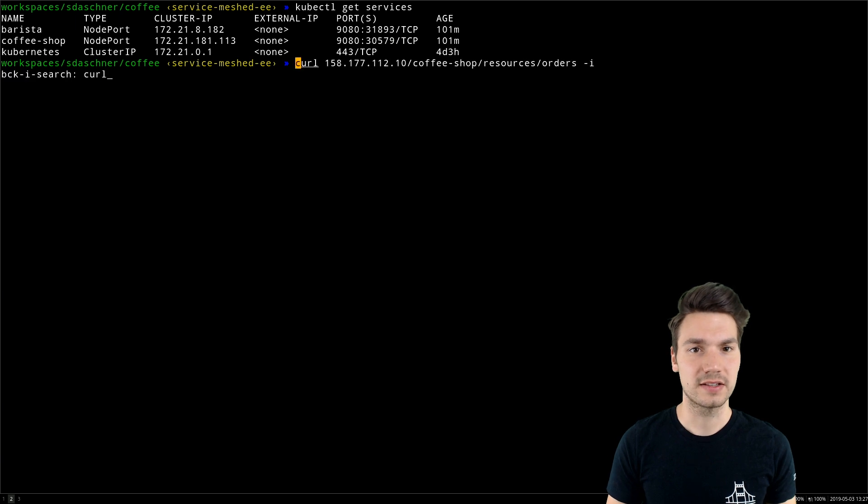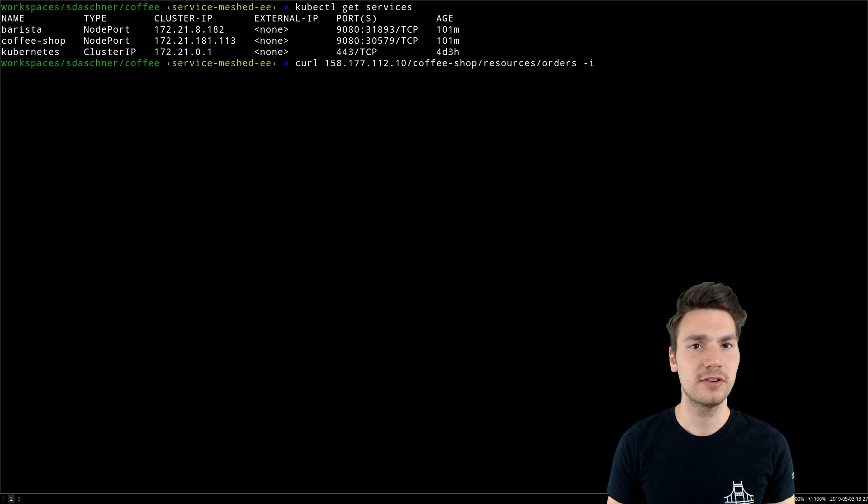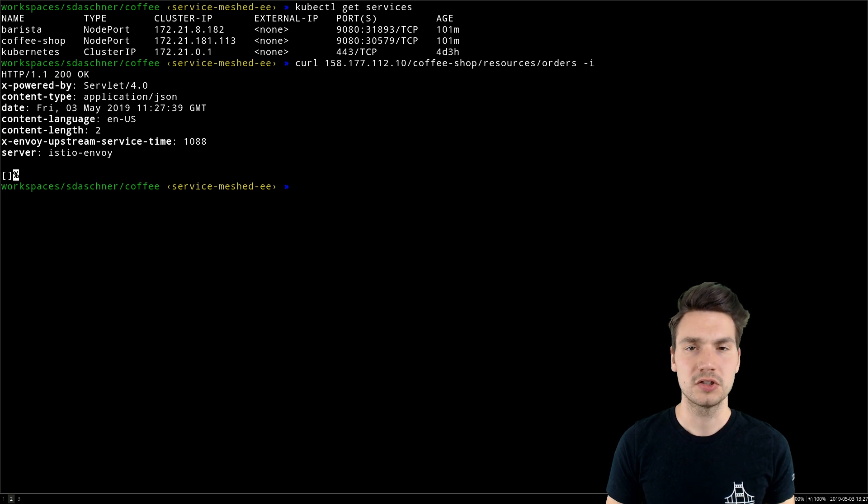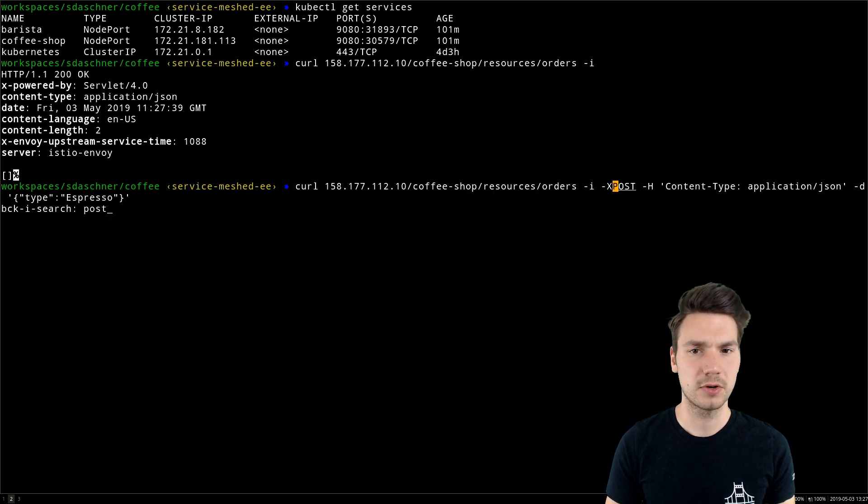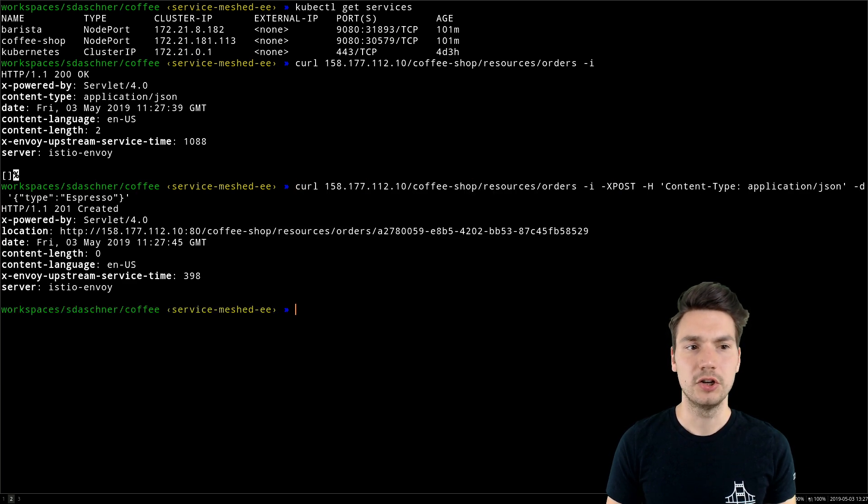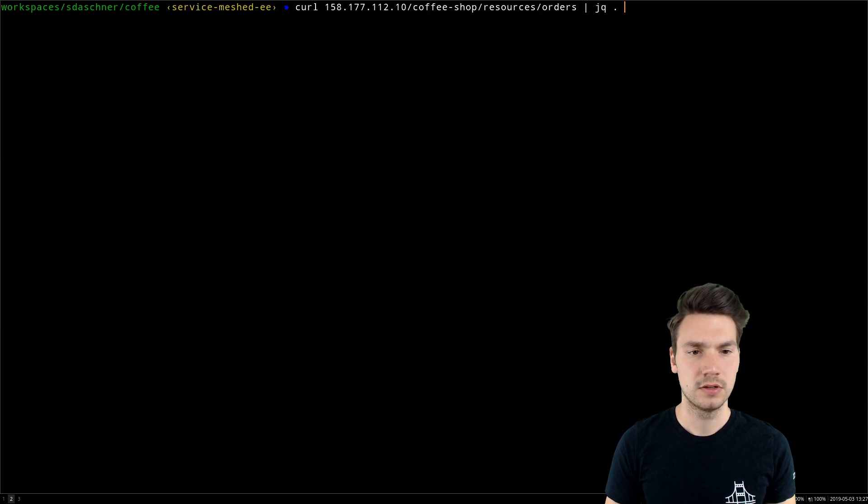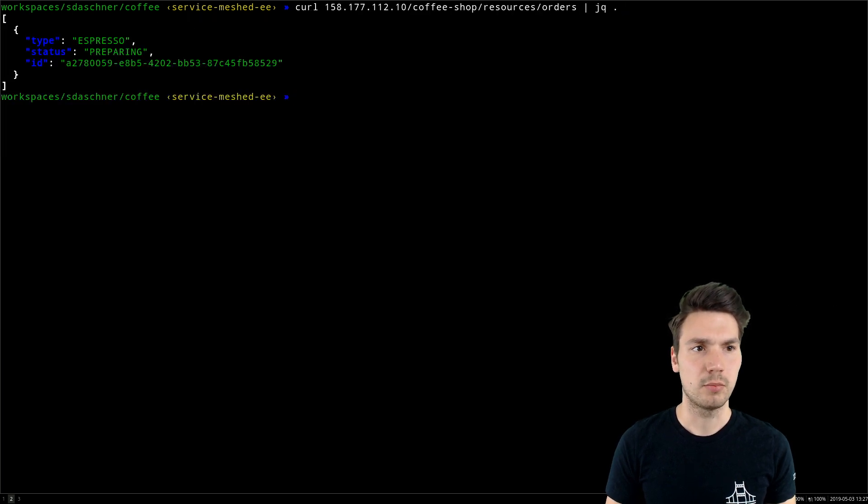I can access this using curl, for example, and ask for the coffee orders. There's no particular order in the system right now, or I can order a new coffee, and then that will be part here.